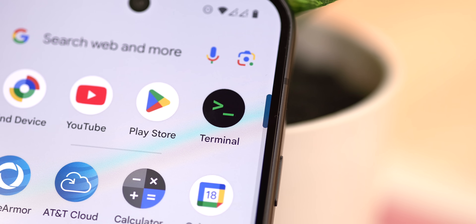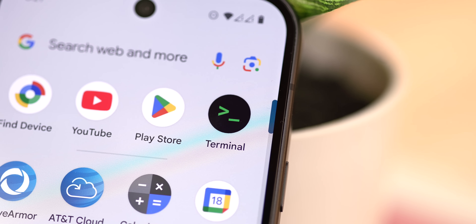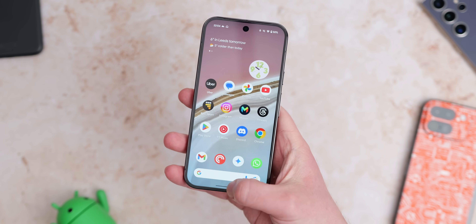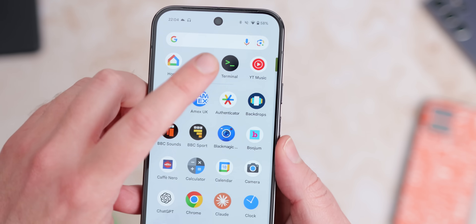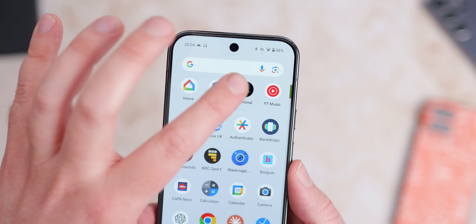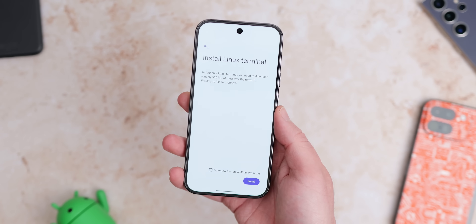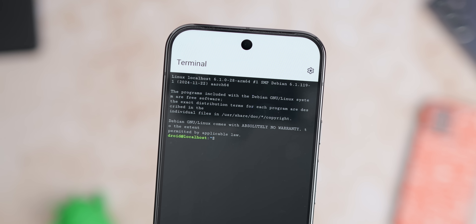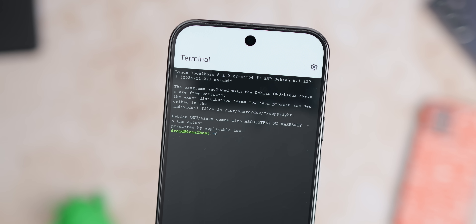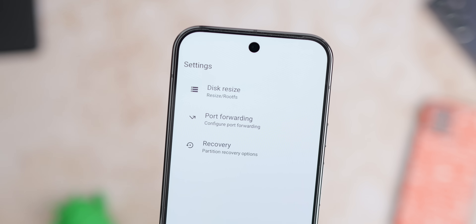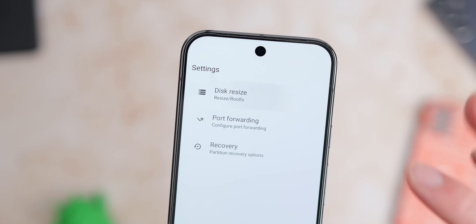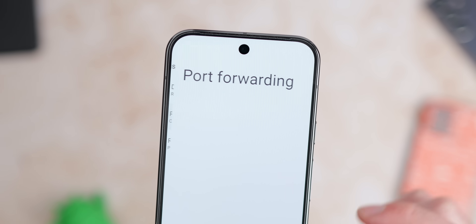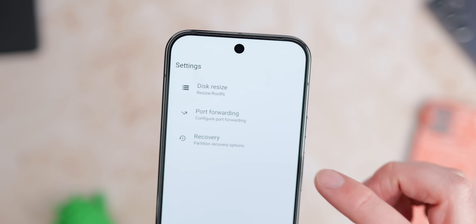The terminal application now actually loads — it crashed before, so it works to a greater extent than it did in the previous update. When you enable the Linux development environment toggle in developer options, you can now fully open the terminal app that appears in the app drawer. There isn't much you can actually do at the minute as it's still a work in progress and some prerequisites are missing, but it will launch and download the necessary files to go through that first setup run.